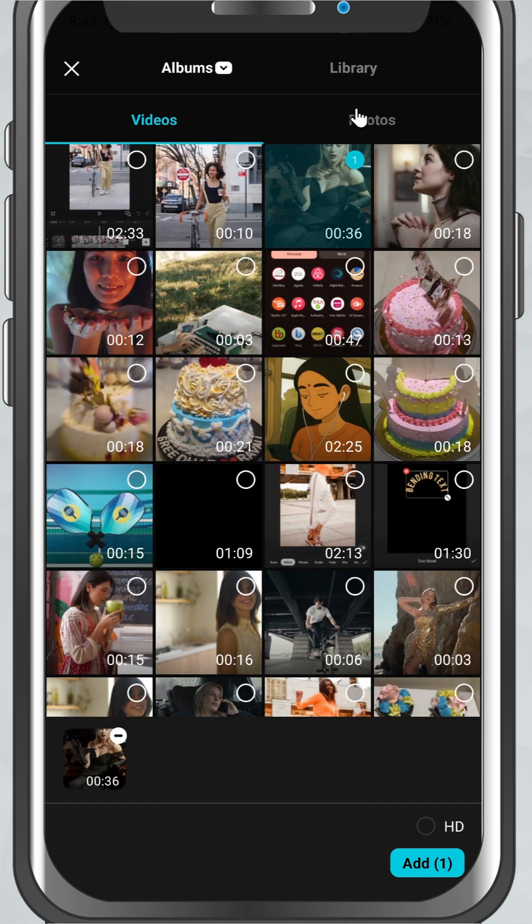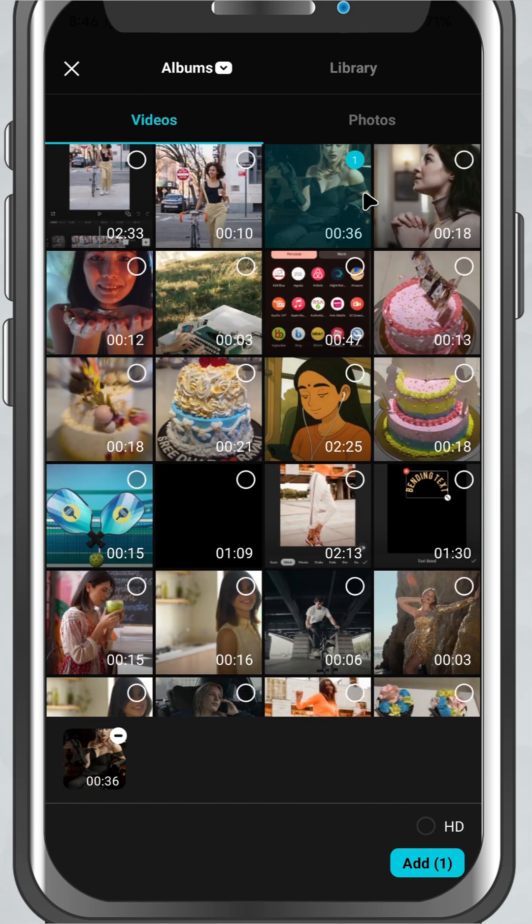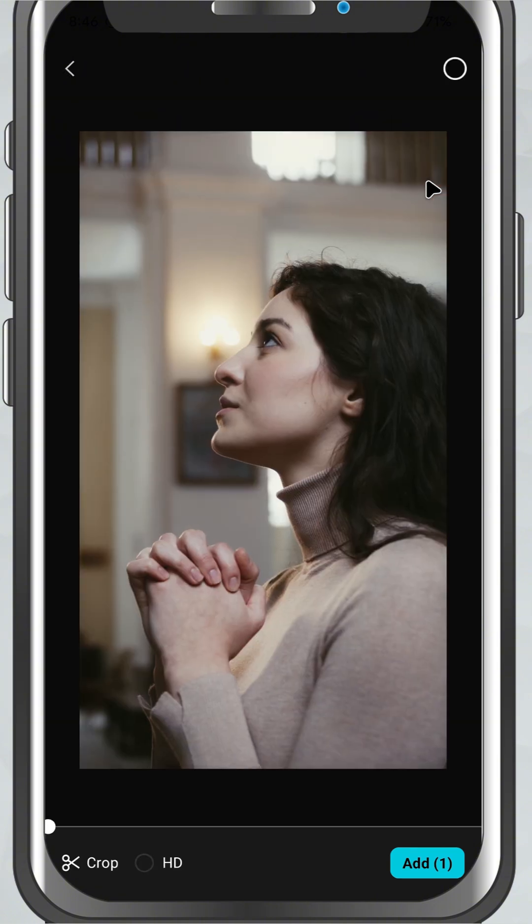You can switch between videos, photos, or all using the tabs at the top, or browse through your folders if you've saved your clips in a specific album.